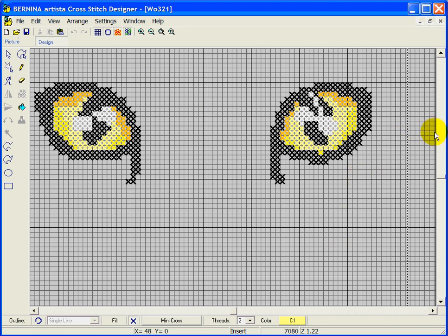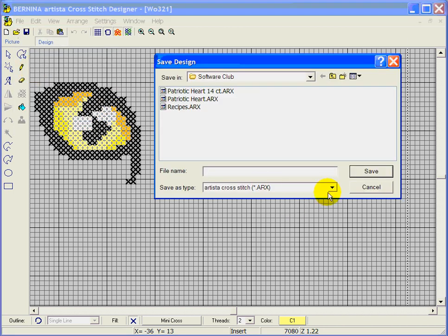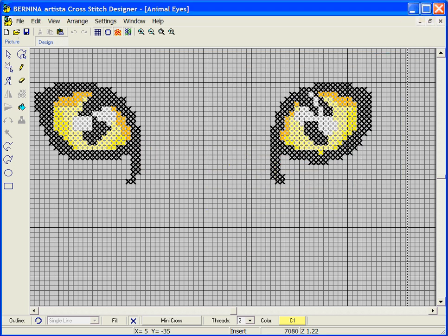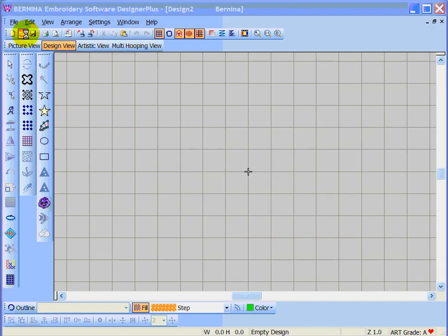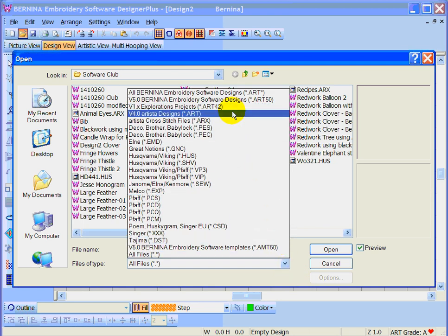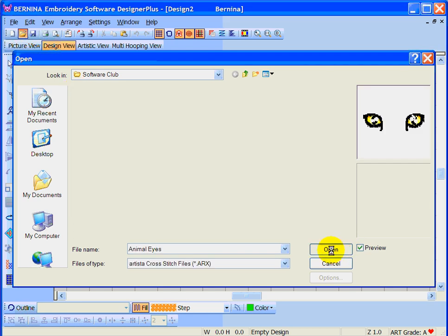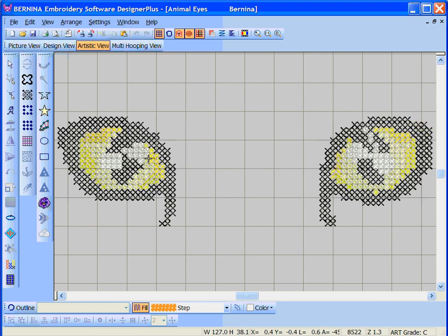Some converted designs look better than others — a Valentine's hearts design may appear as red and pink blobs, but an eye design can look quite good. If you like the result, save it as ARX. Then go back into the Bernina software, open the ARX file, and view it in artistic view to see the final cross stitch design ready for stitching.